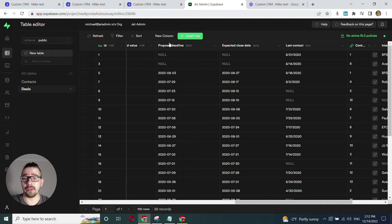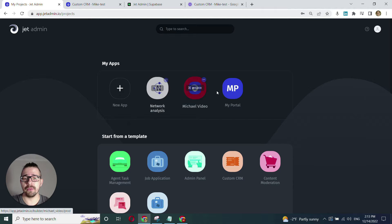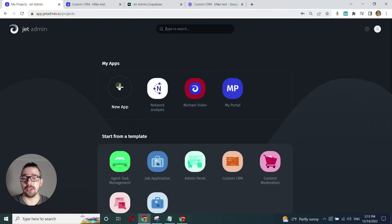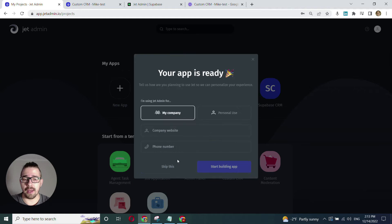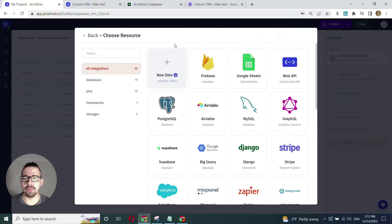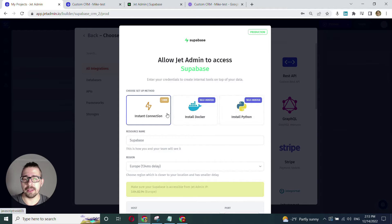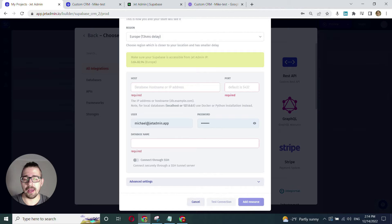So now let's connect our Supabase instance to JetAdmin. When we log in or sign up for JetAdmin we'll see this dashboard where we can add a new app. We have the list of apps here and I'll just click new app. Now we have this modal that prompts us to choose the integration and we'll go with Supabase, even though we can connect multiple resources. We have several options here for how we can connect — I'll go with the easiest one.